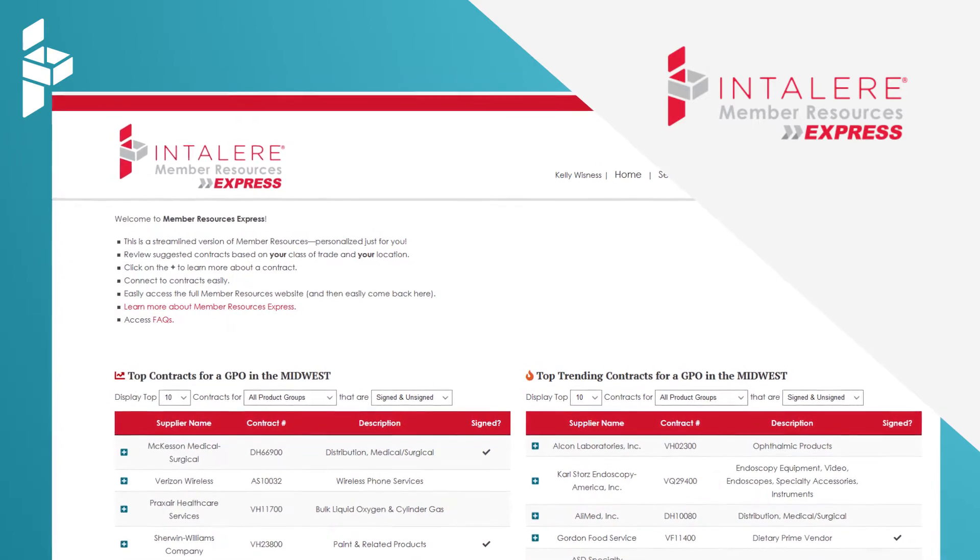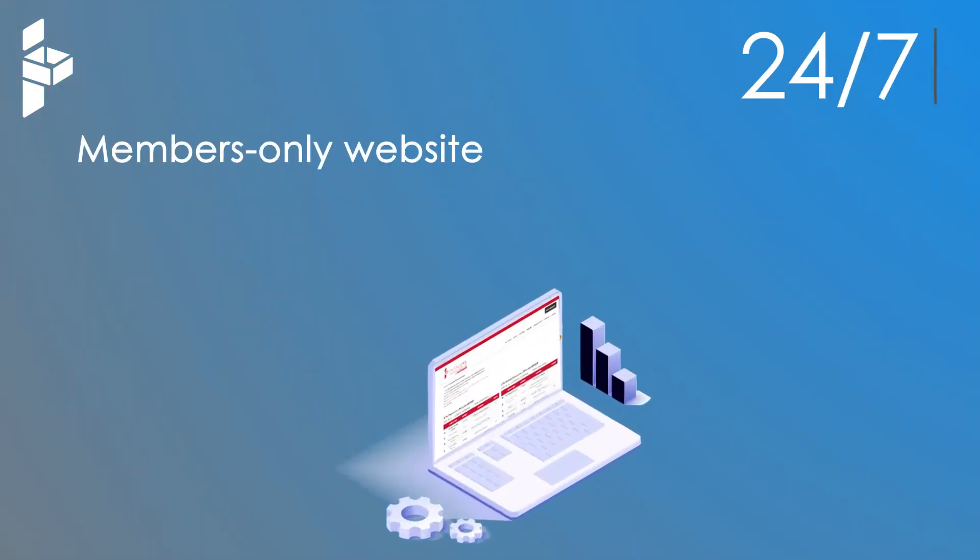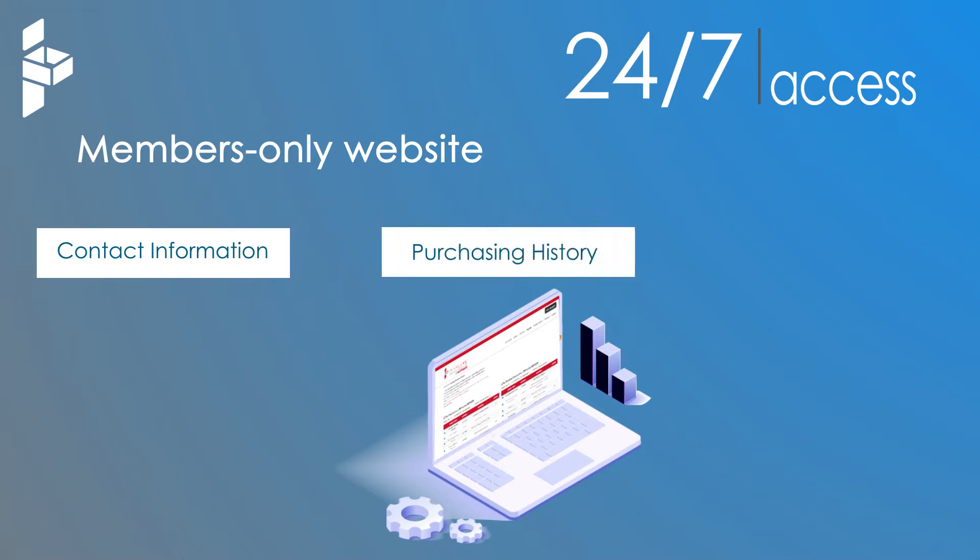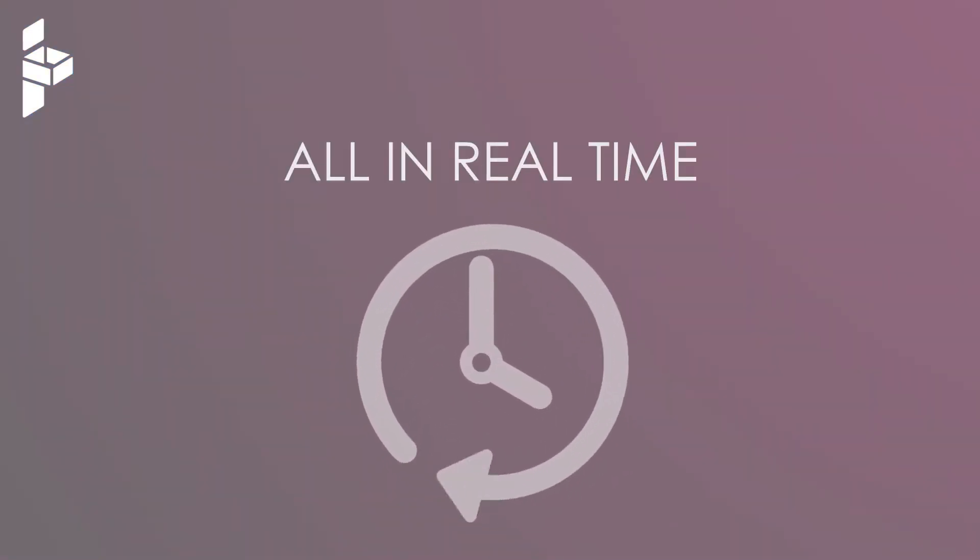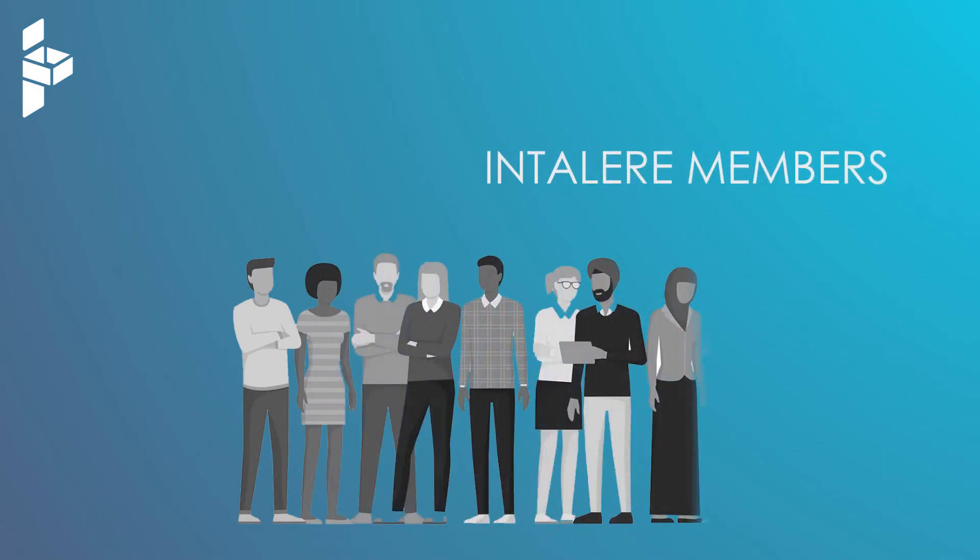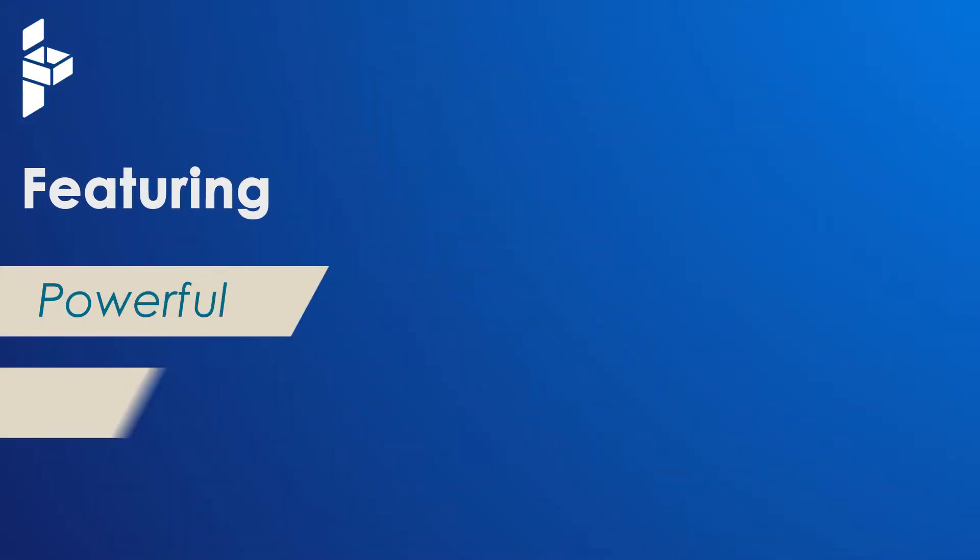Our members-only website providing 24/7 access to contact information, purchasing history, and financial information, all in real time. Select Intelair members can now access Member Resources Express featuring powerful,